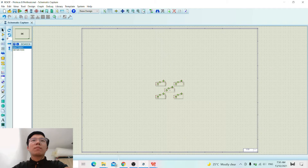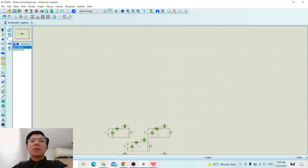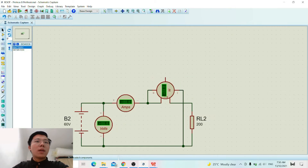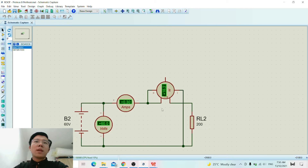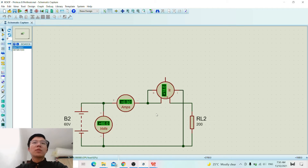We repeat the same procedure by changing the resistance to 200 ohm. We simulate it and wait until the voltmeter gets a stable value, and we record all the values into table 6.1. We repeat the same procedure by changing the resistance to 300, 400, and 500 ohm. That's all for my presentation in Activity 1, and my friend will continue with the presentation for Activity 2.